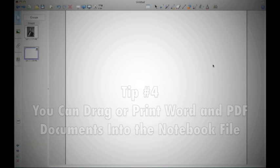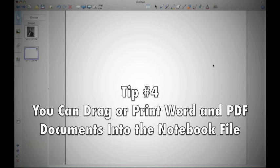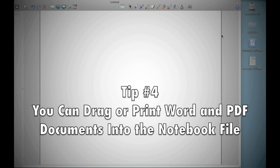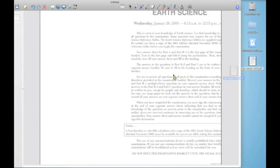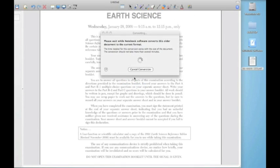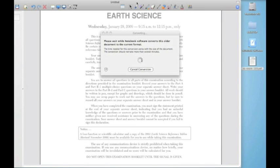All right, so tip number four. If you wanted to import a PDF or a Word document on a Macintosh, you can actually just take the document and drag it onto the main page of the Smart Notebook file. It'll take a moment or two to convert it, but as soon as it's done, it'll capture each individual page as an image that you can mark up and manipulate as you wish.